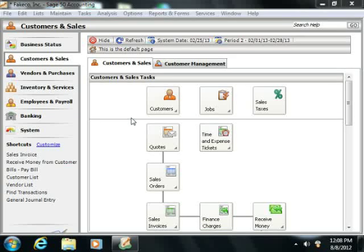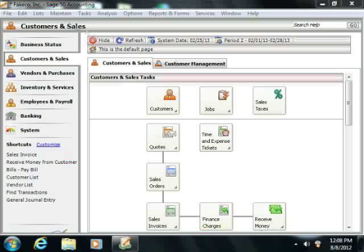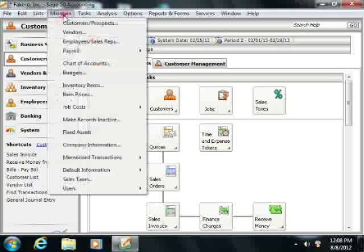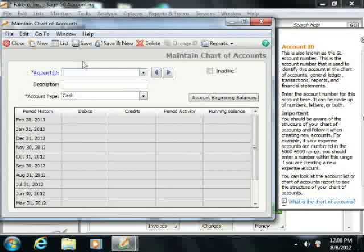You create your fixed asset accounts within the Maintain Chart of Accounts window by simply selecting Maintain and then choosing the Chart of Accounts command from the menu bar.